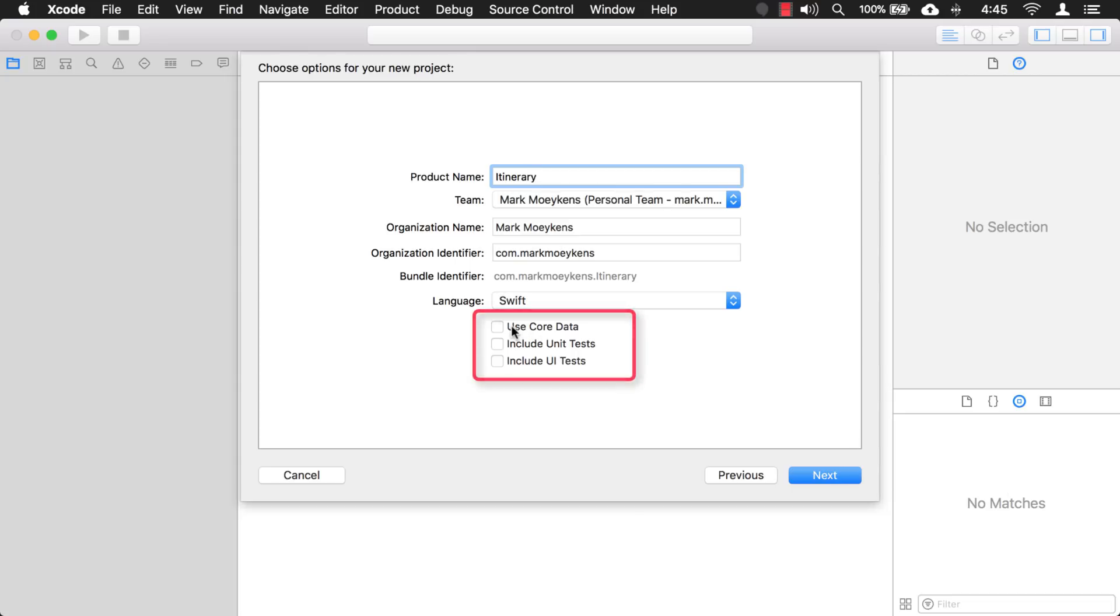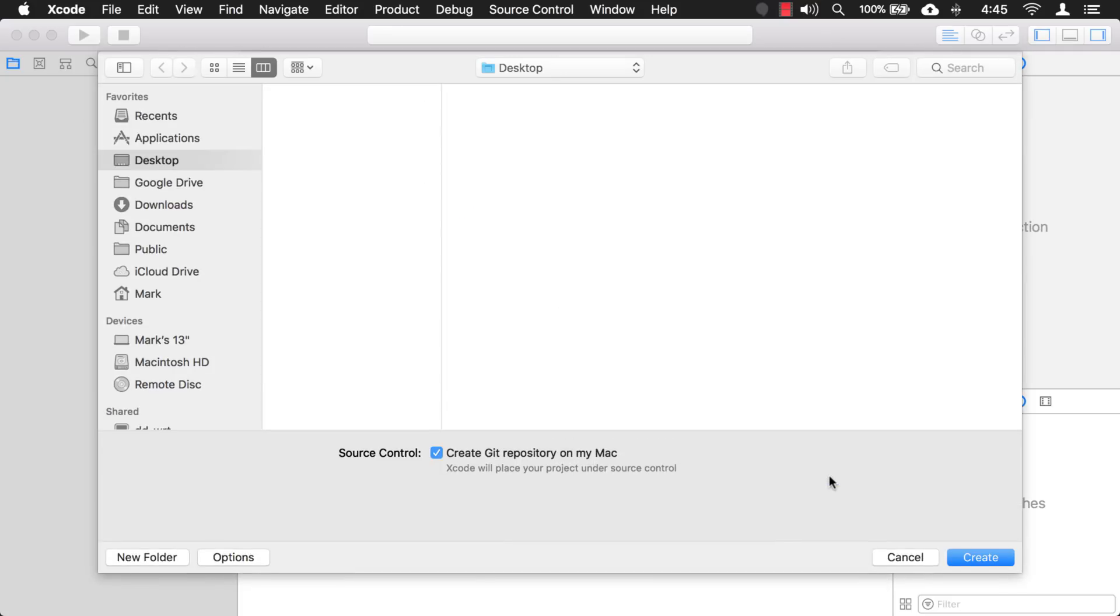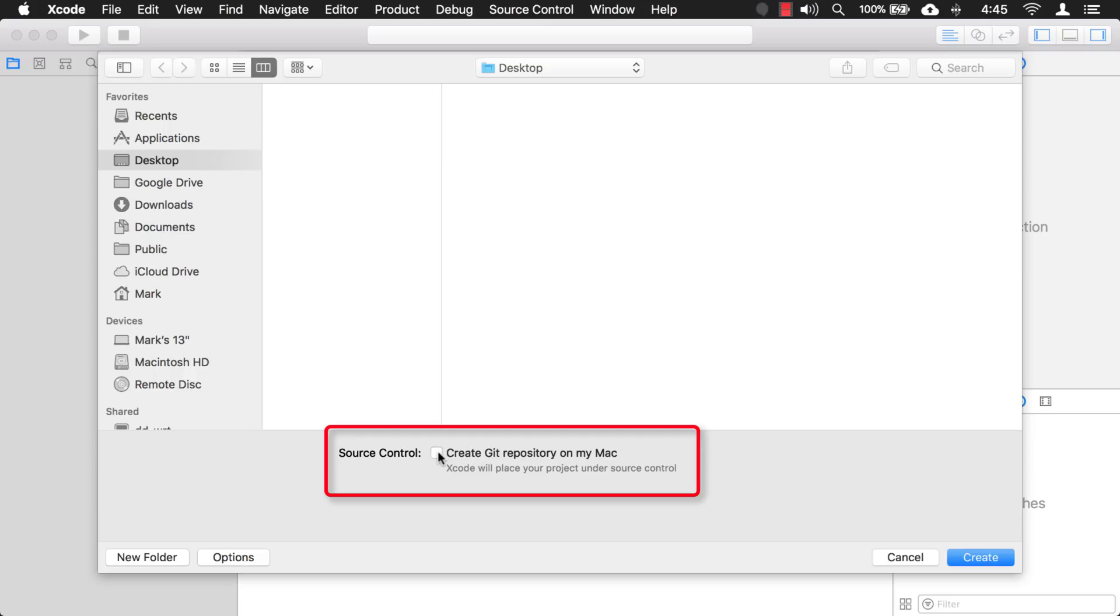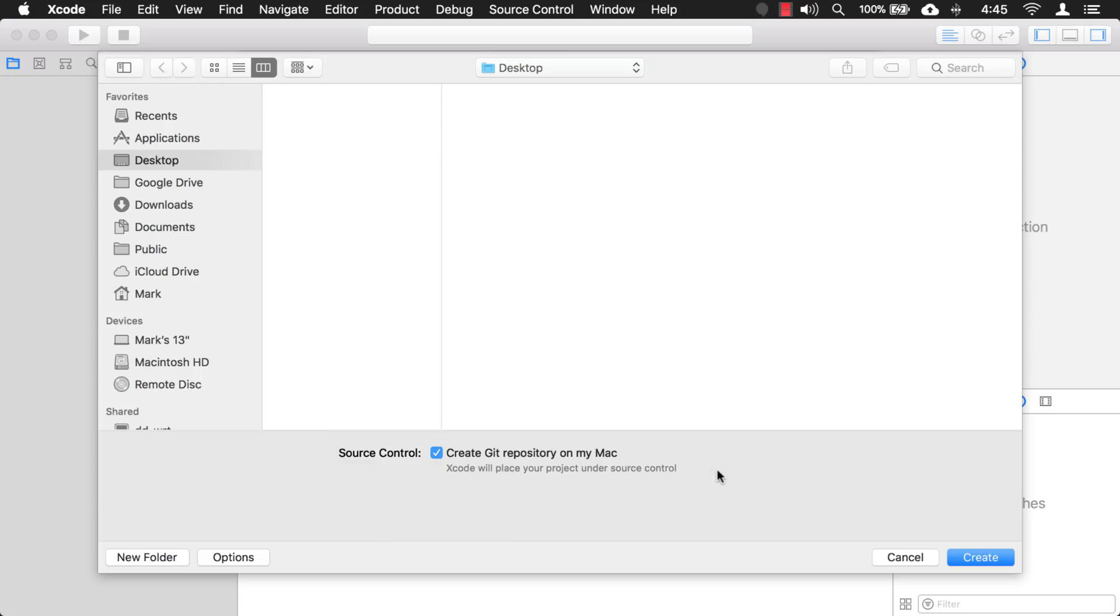And we're not going to use any of these options right here. This series won't go into unit tests or UI tests or Core Data. So we'll click next. But then I do want you to click this option right here. I want you to click on the create git repository on my Mac, because that's one of the things that we're going to go over is how to protect your code and store your code. And then I'll just create it inside of my documents.